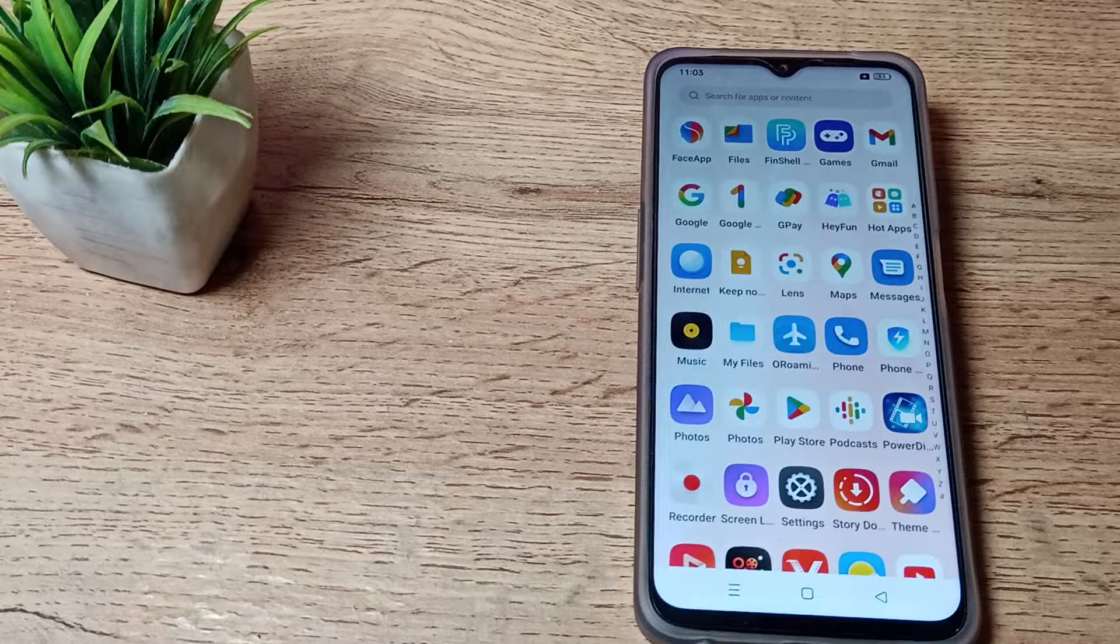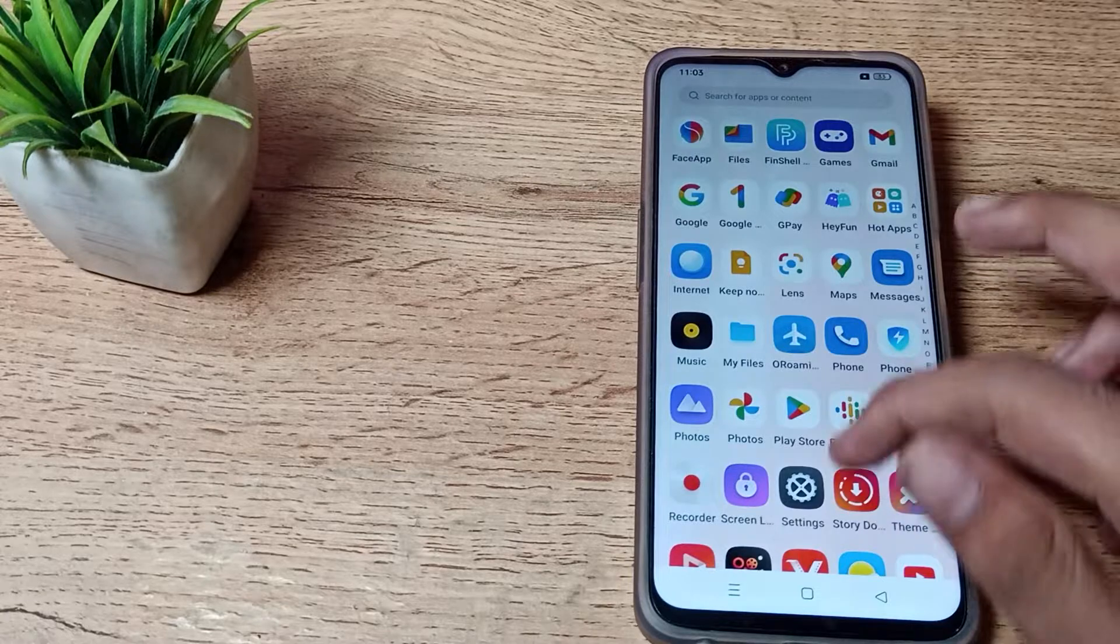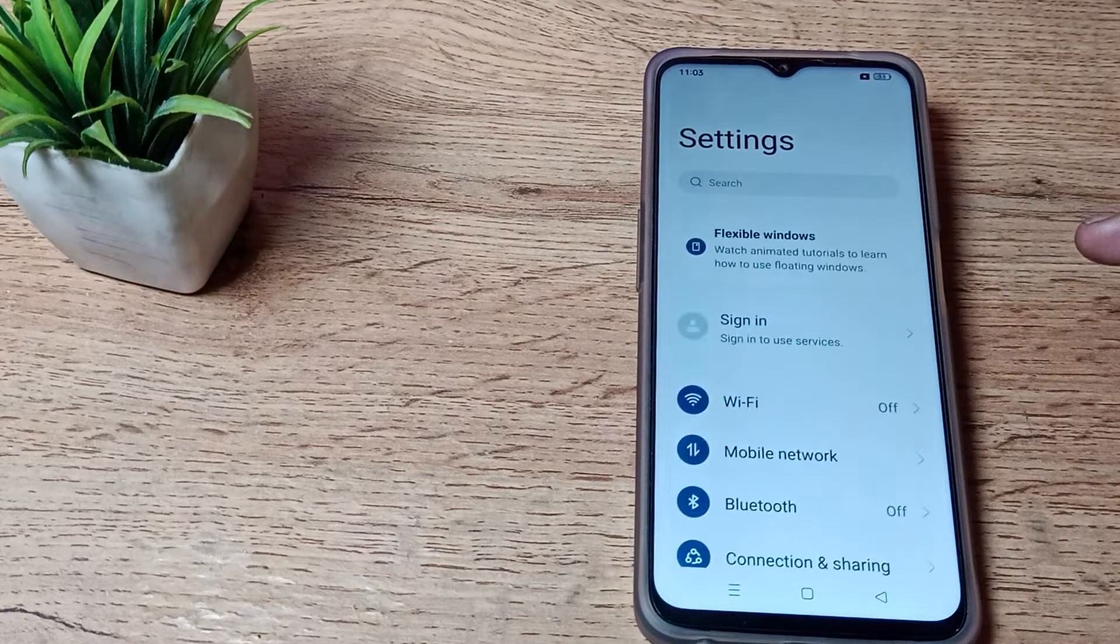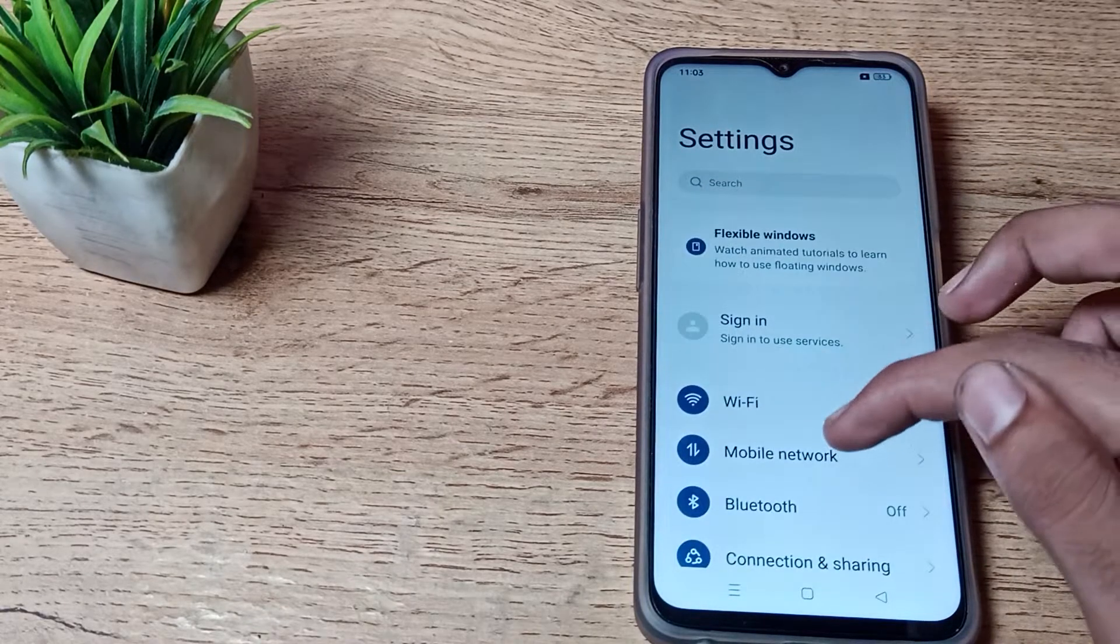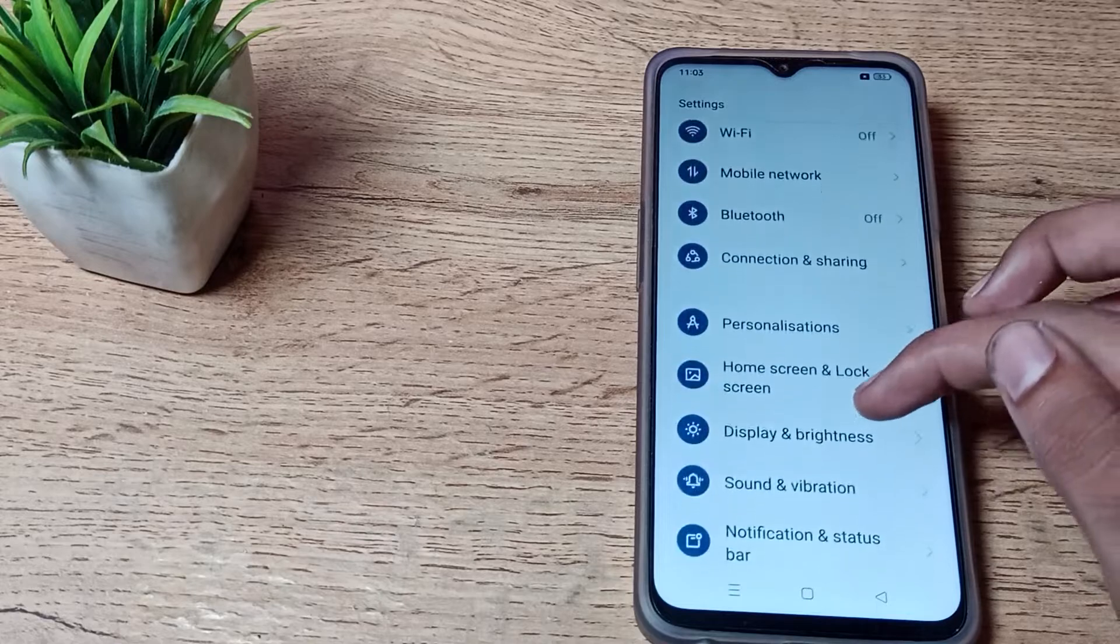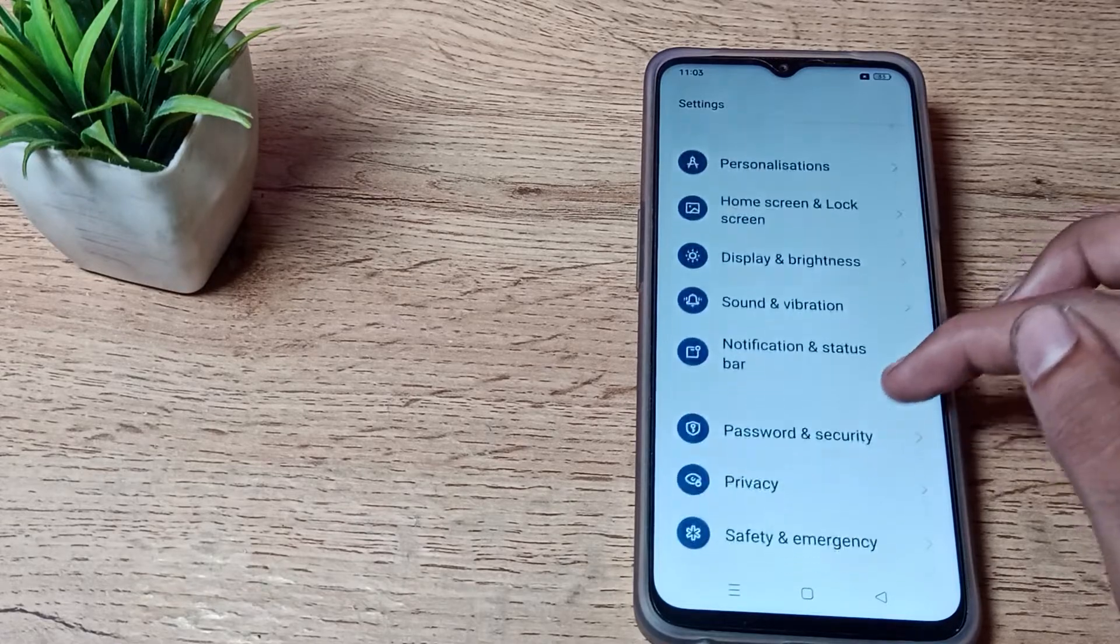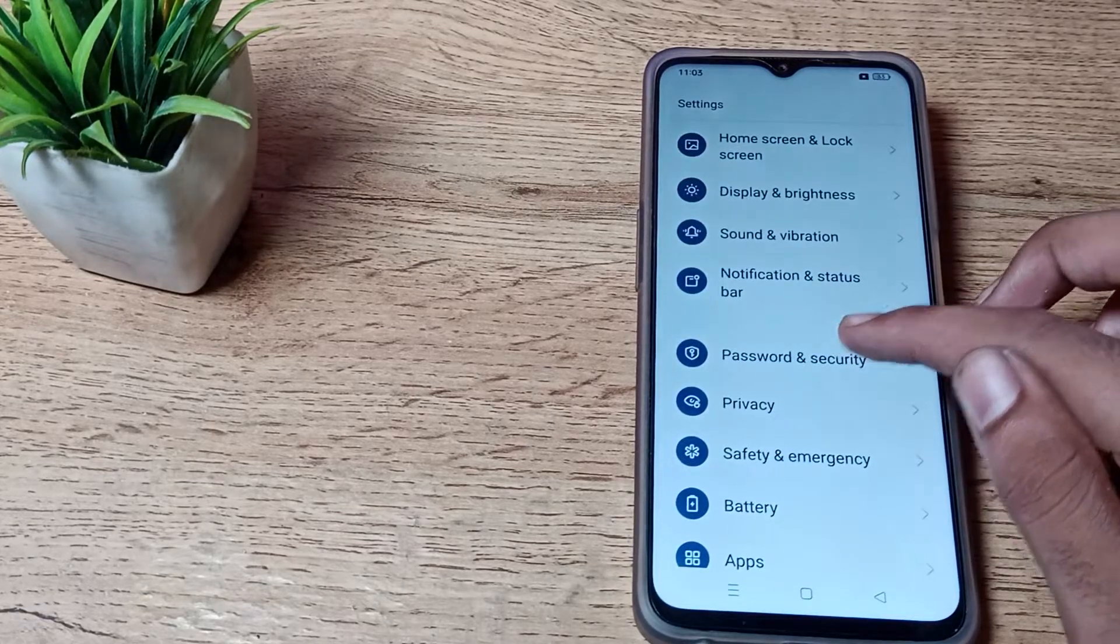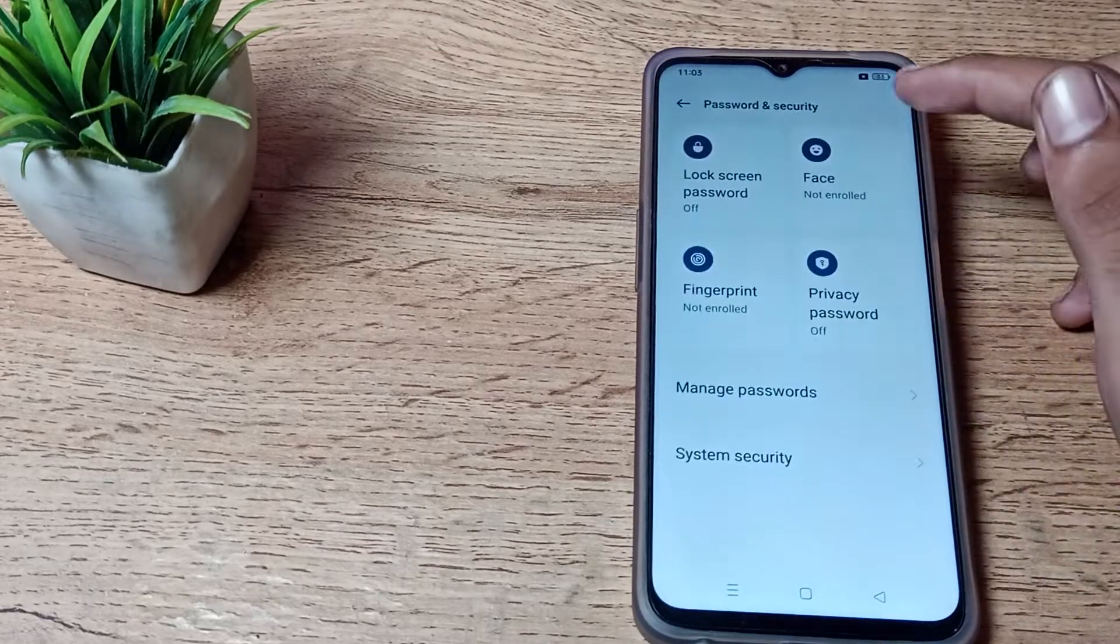First of all, open your phone settings to set your long digit password. Then scroll down and you can see the Password and Security setting. Tap here.